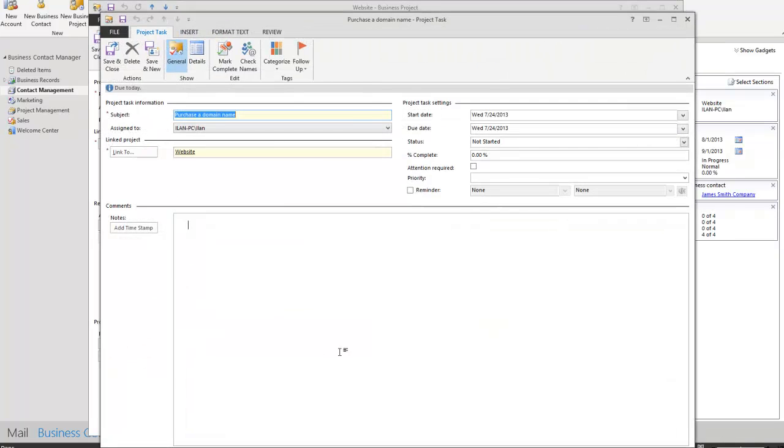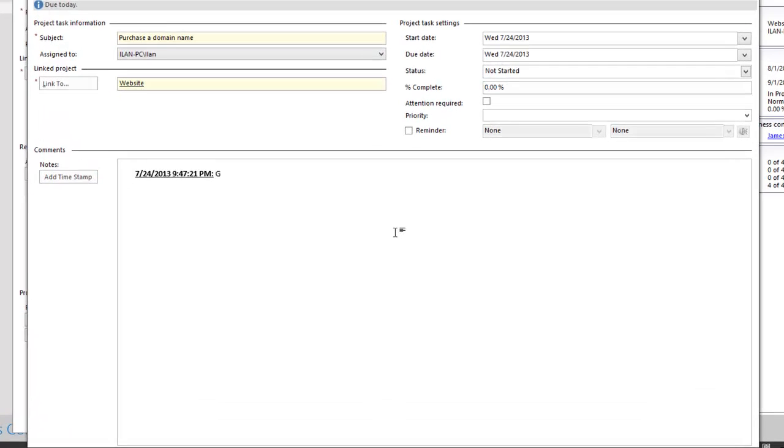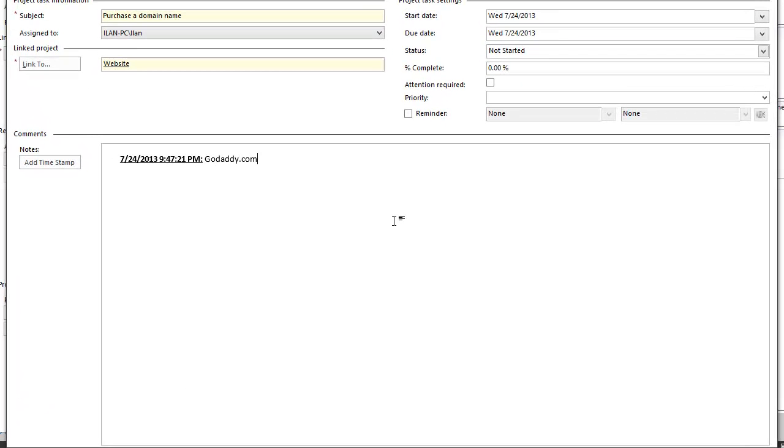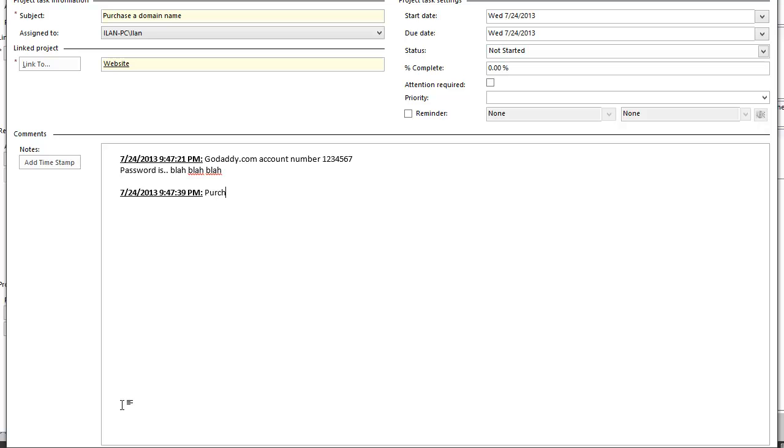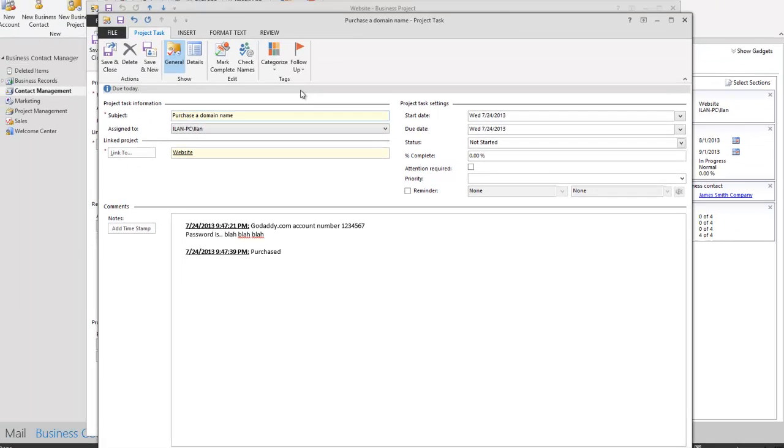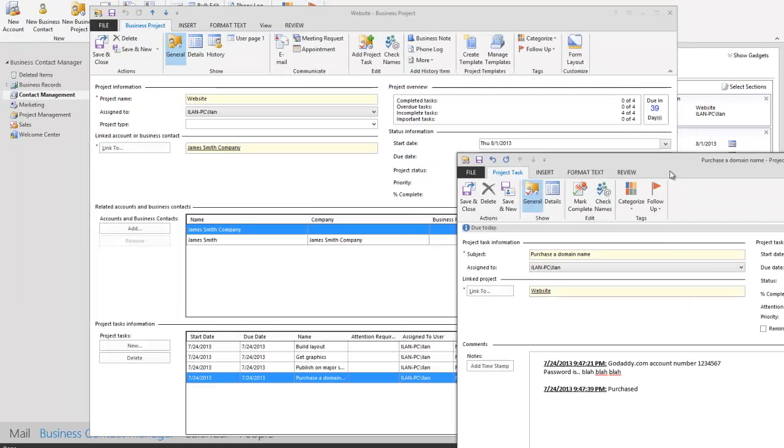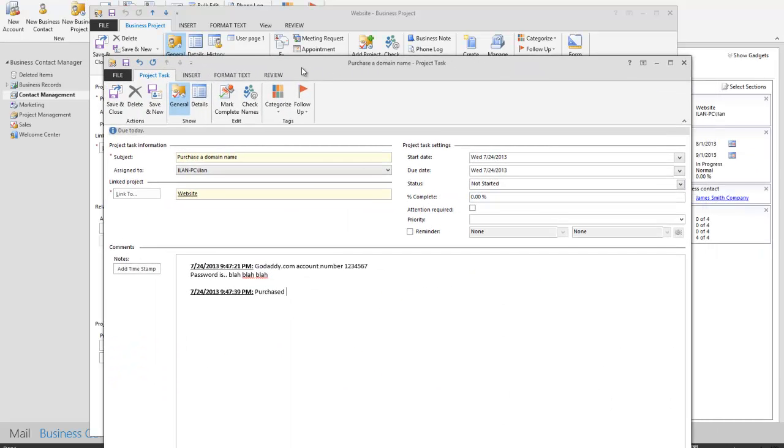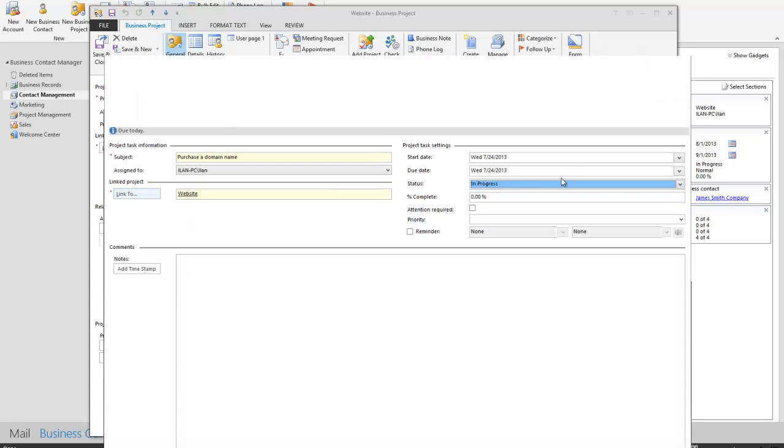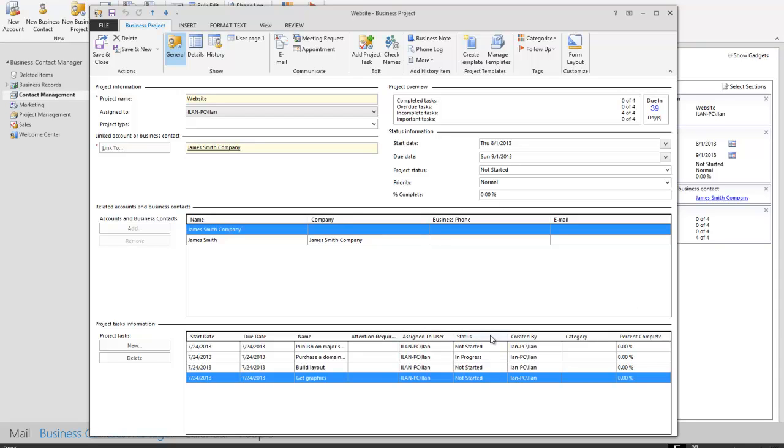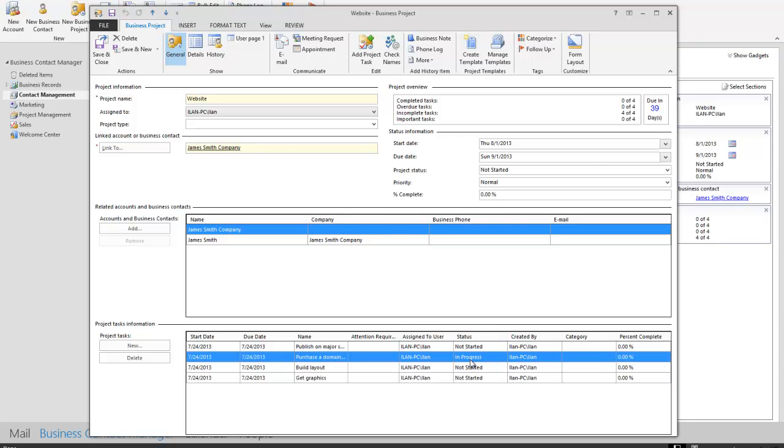Suppose I go on GoDaddy.com and I purchase a domain name. I'm going to click on this particular task. I'm going to add a timestamp in here and I'm going to say GoDaddy.com, account number 1234567, password is blah, blah, blah. I'm going to pretty much note down information of what I want. I'm going to add in here another timestamp and say purchased. Let me go back here and I'm going to say JamesSmithCompany.com. That's it, done. Simple as that. I could even say that it's in progress. If I'm looking to get this going, I could see immediately that I'm in progress of doing this.